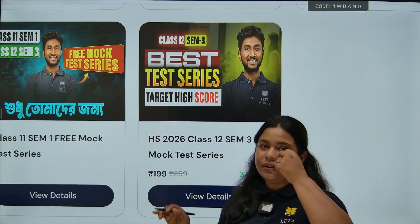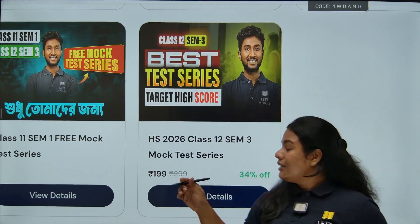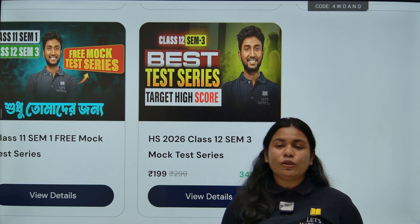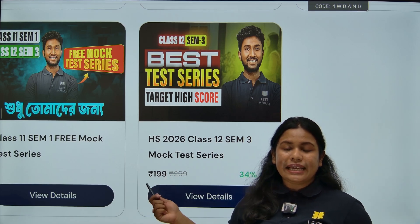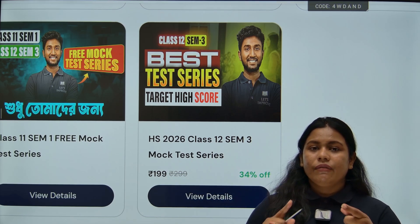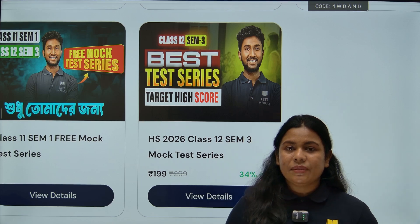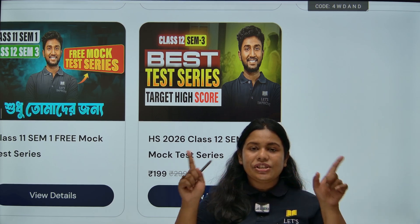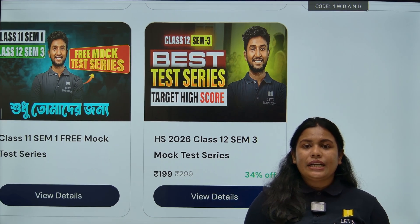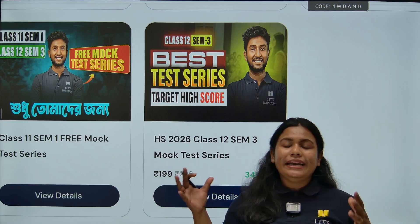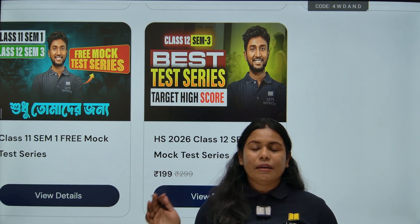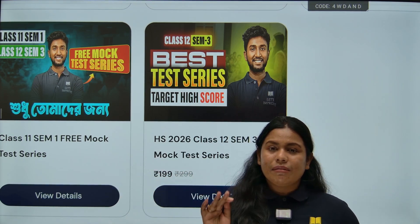There is a mock test available. If you are interested in this mock test section, it covers Physics, Chemistry, Biology, and Math — or other PCMB subjects. Let's take advantage of the mock test section.